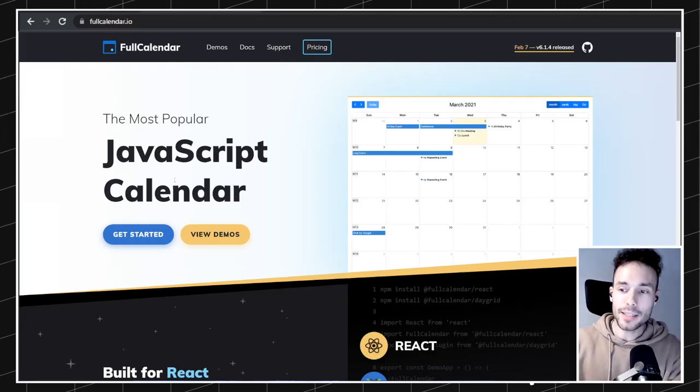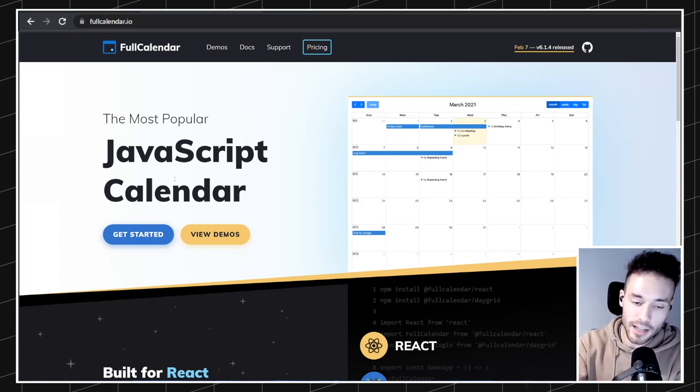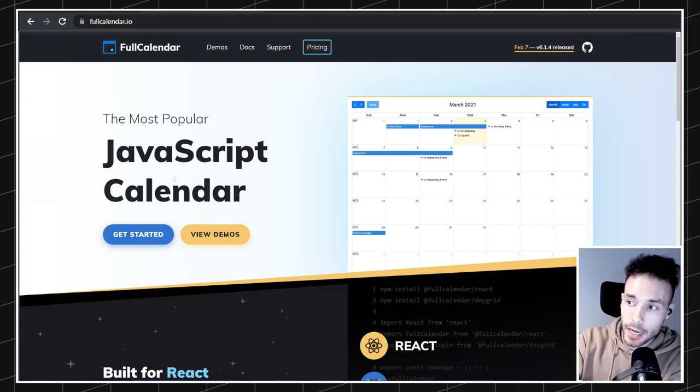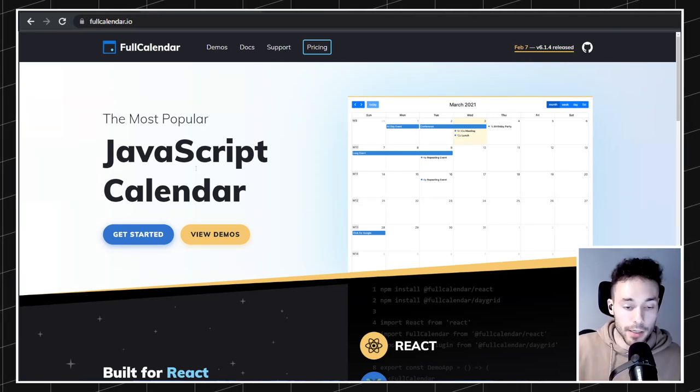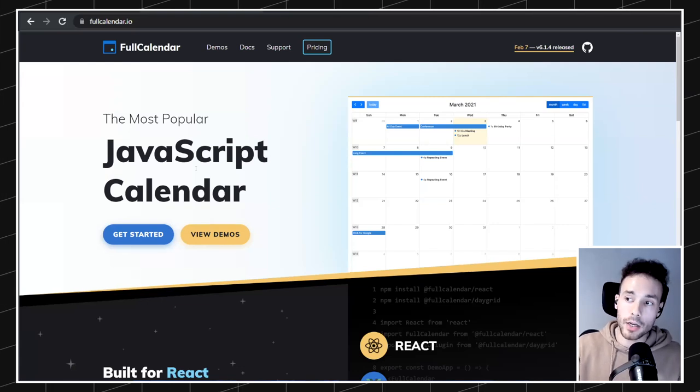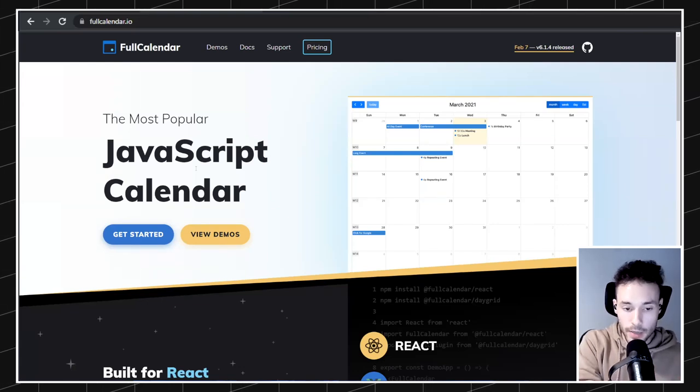The idea is that we want to implement this library in Webflow. This is a library that basically allows you to set up a calendar super easily on any website, and out of the box it has many different functionalities — it's super powerful. You can just feed it a bunch of events and it already creates the calendar for you, showing all the different months and days. You have multiple options like making the calendar interactive, creating repeated events, and feeding the calendar from external sources like Google Calendar.